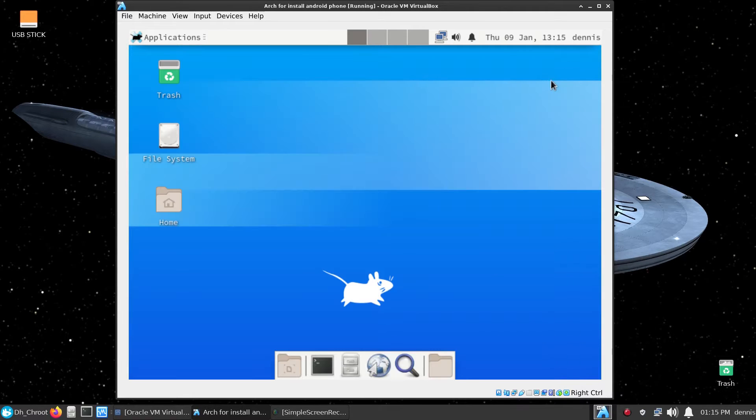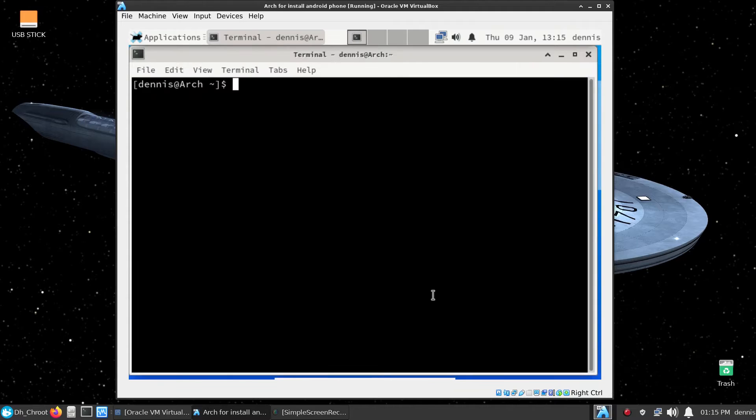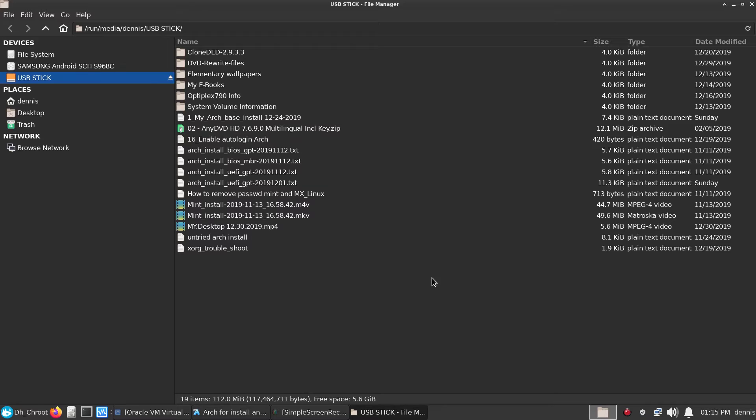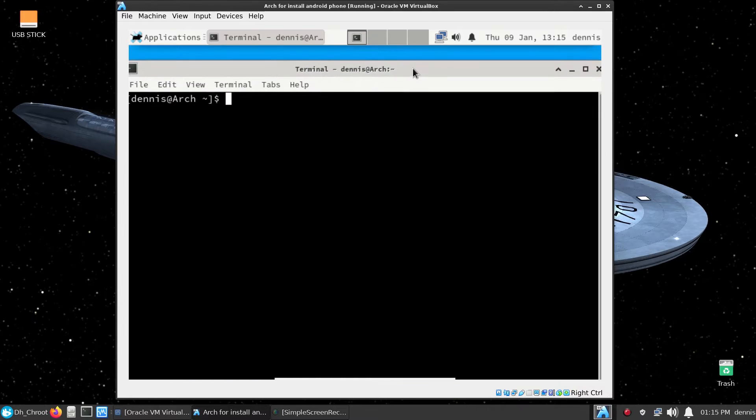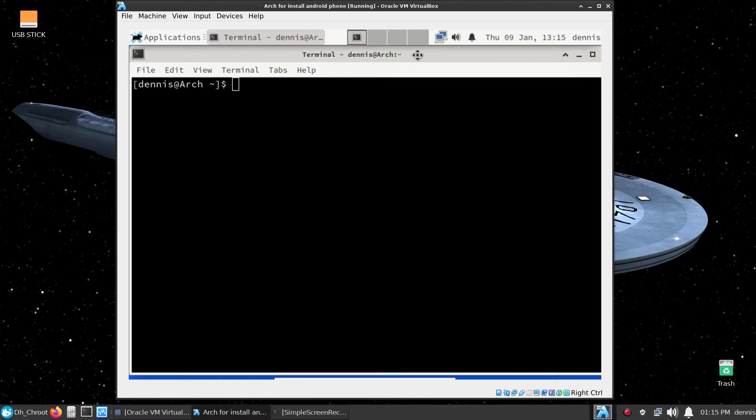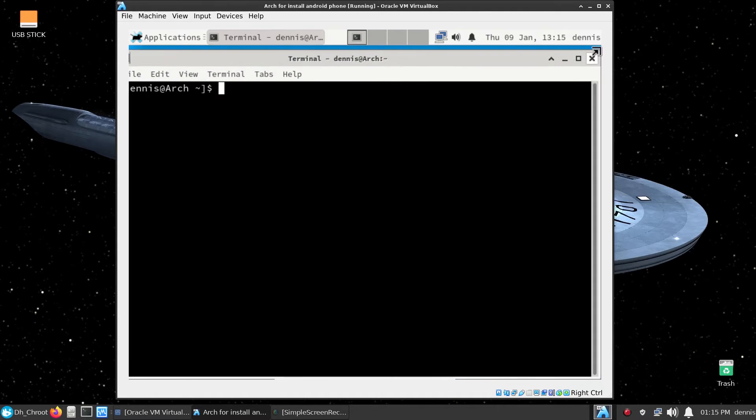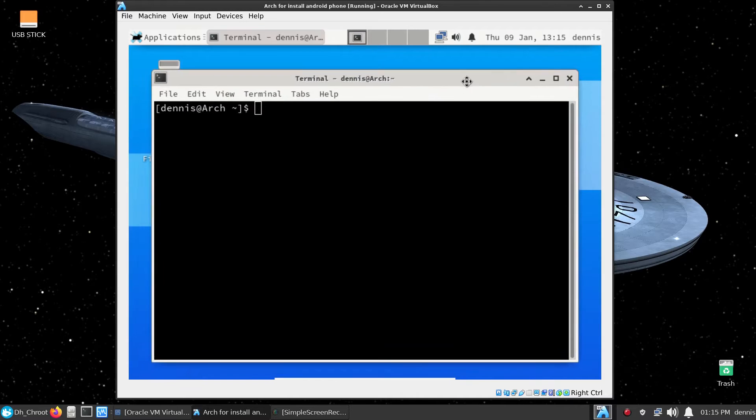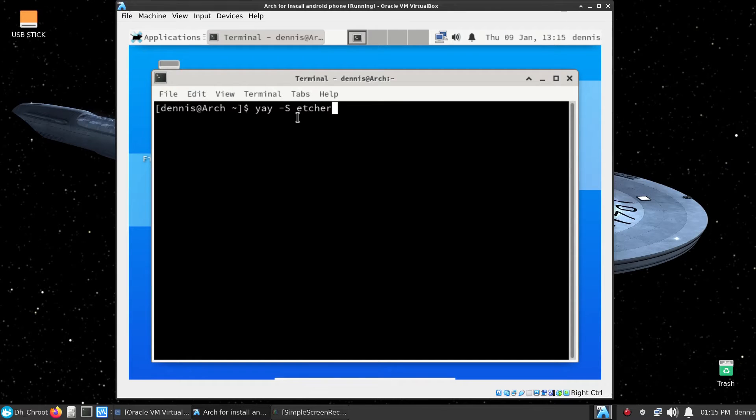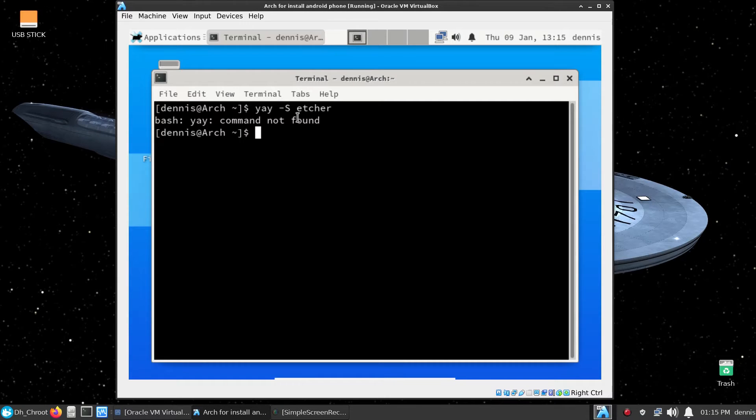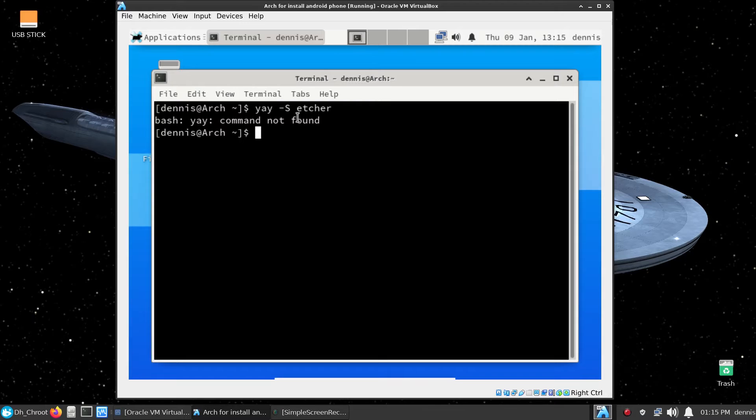First prerequisite you're going to need to know is whether or not you have yay installed. Right now I do not have yay. Let me see if it's here. Yay. Okay, it says the yay command is not even found. We've got to get that first because we're going to need a program that is not available in the regular Arch repositories and it needs to be installed through yay or pamac.